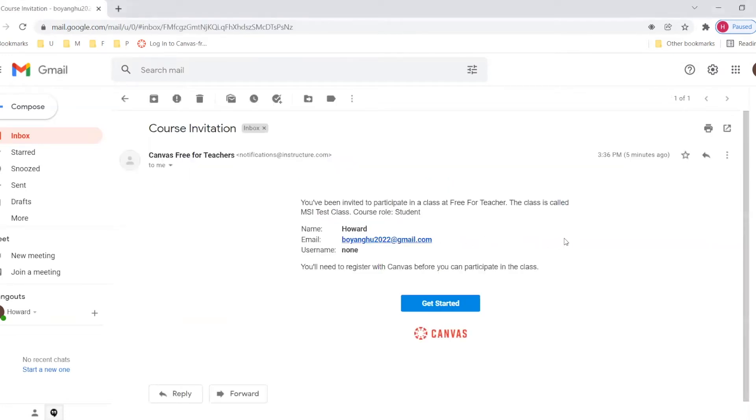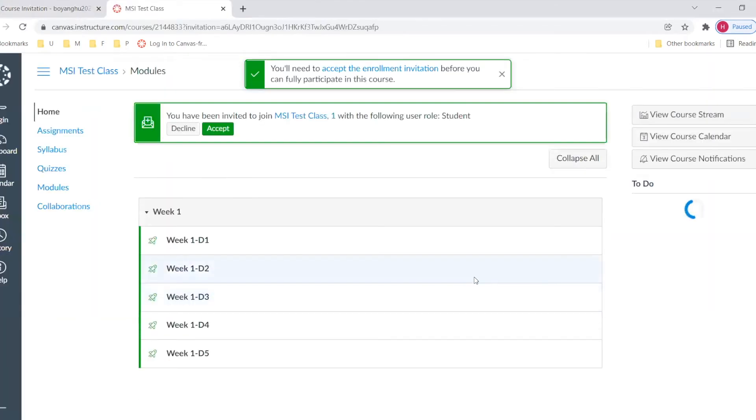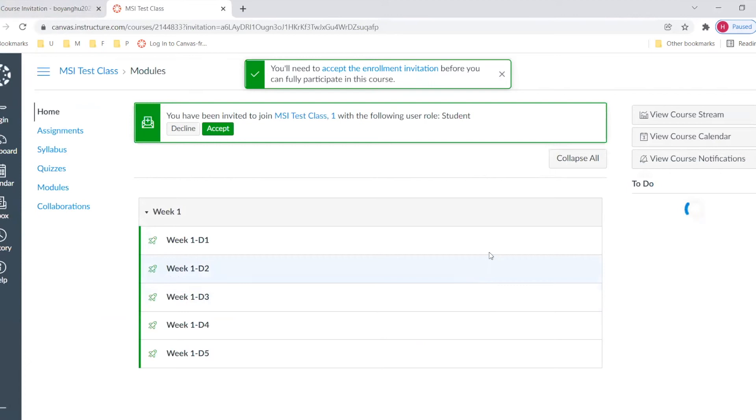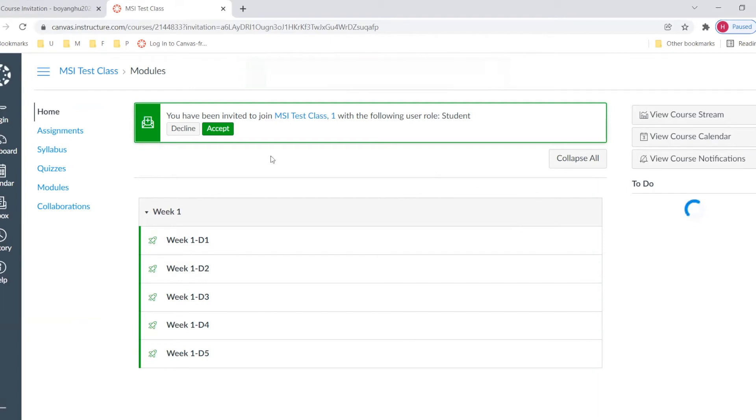So here we just click get started. So it will lead you to the Canvas page here. Let's accept. So we click this green accept button.